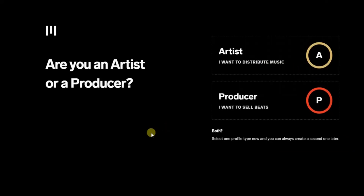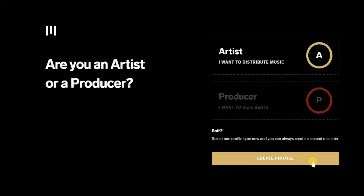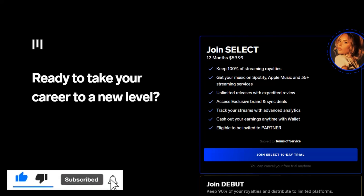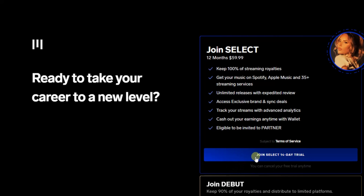The next step is to choose whether you are an artist or a producer. I am an artist, so I'll click the first option and then click on 'Create Profile.' After that, note that this is not actually a free music distribution platform — you have to pay. It says 'Join Select — 14 days trial,' so you have to start a 14-day trial and enter your credit card information.